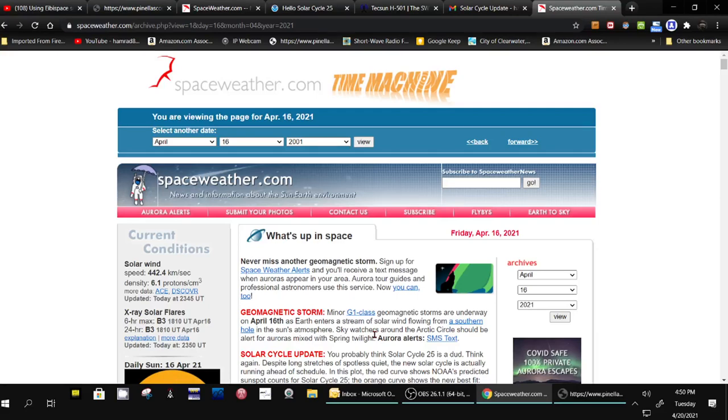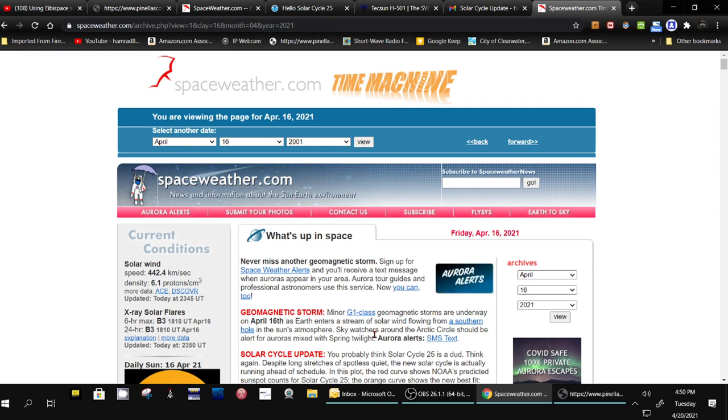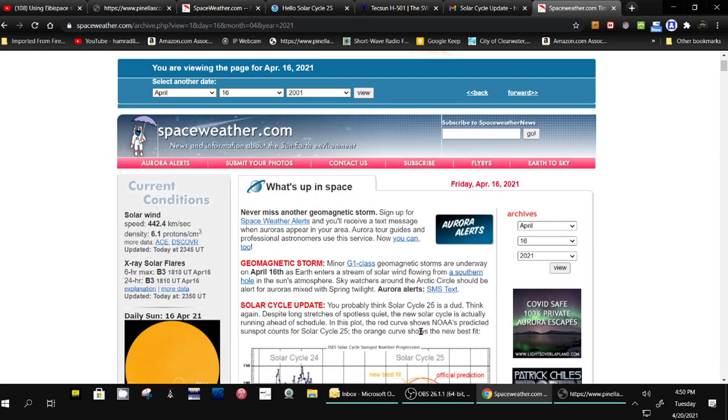Hey, how you doing? I got some good news, possibly. The spaceweather.com is reporting that solar cycle 25 may not be a dud.